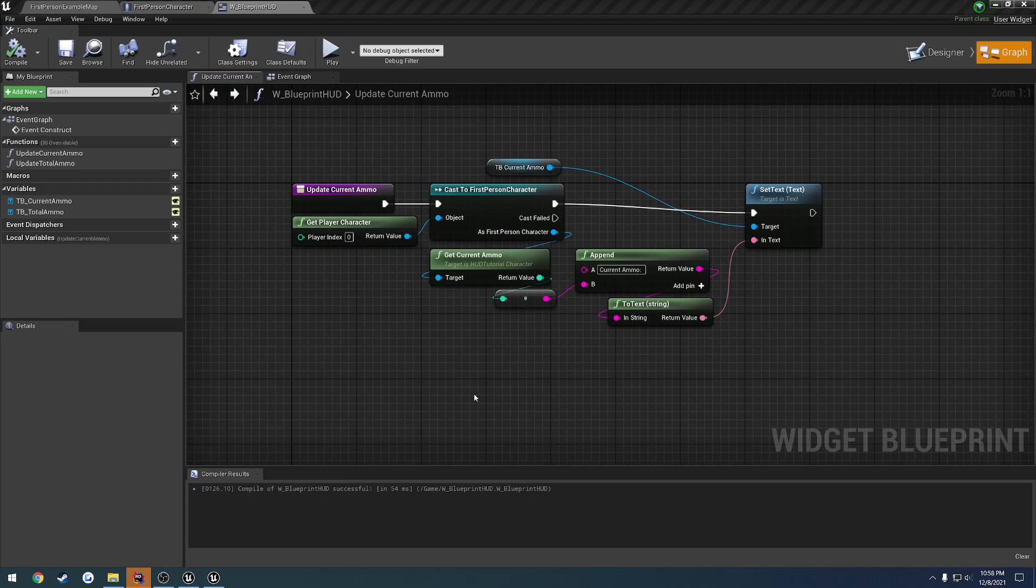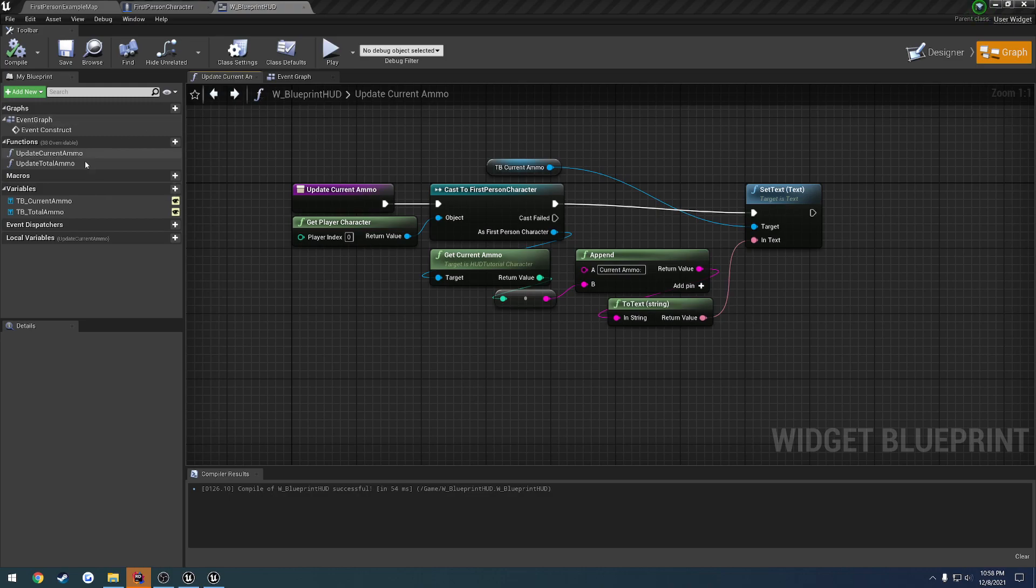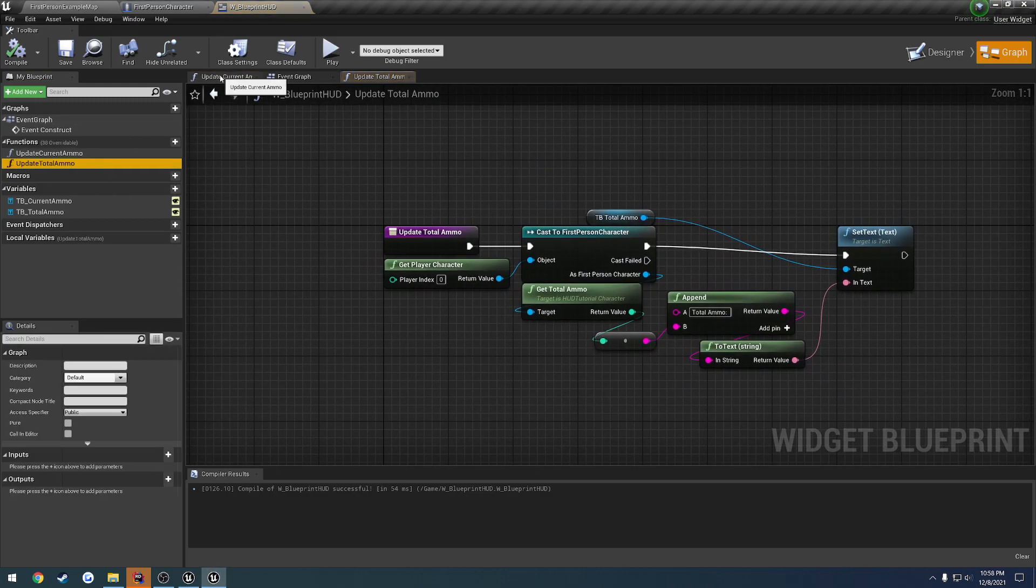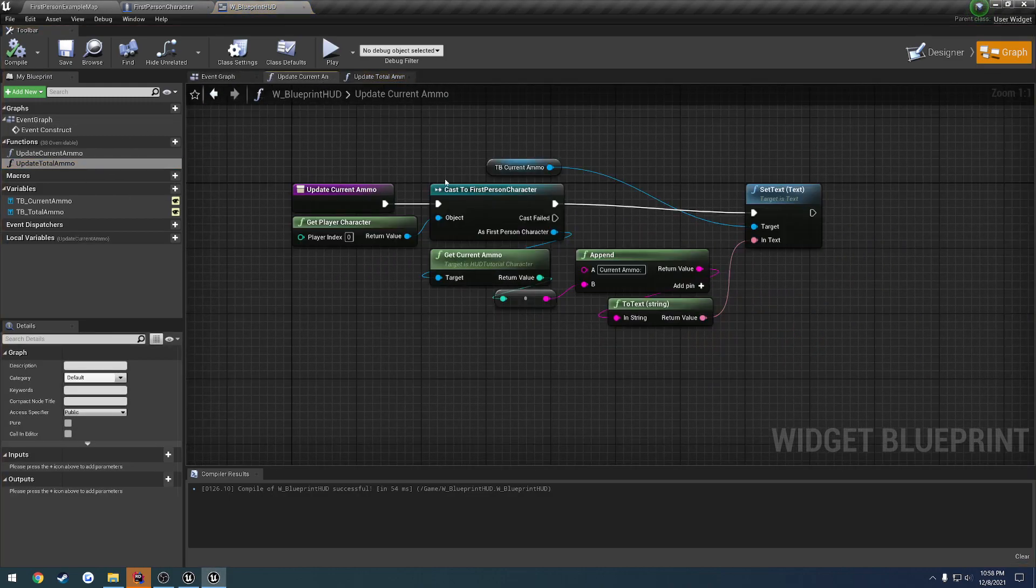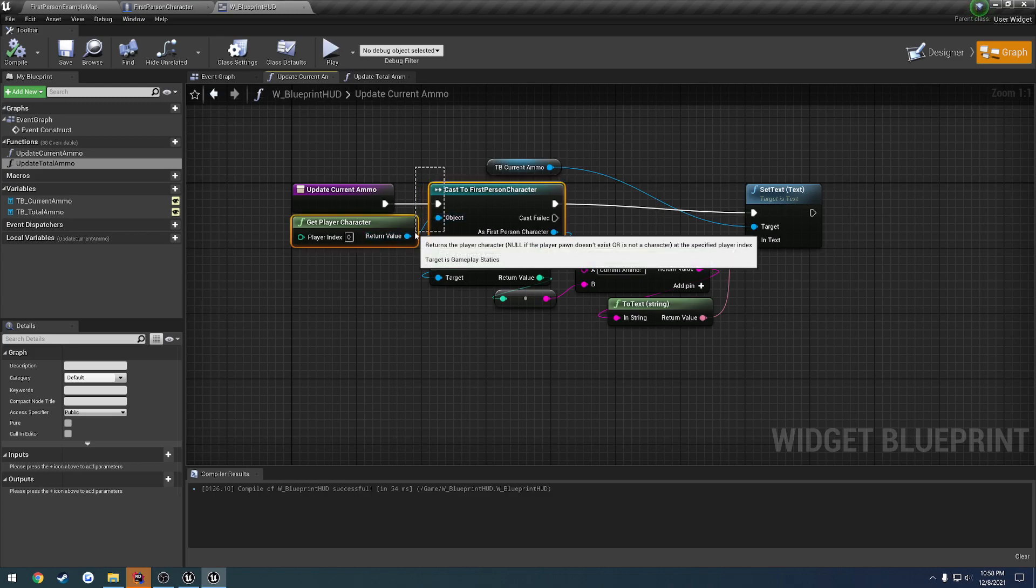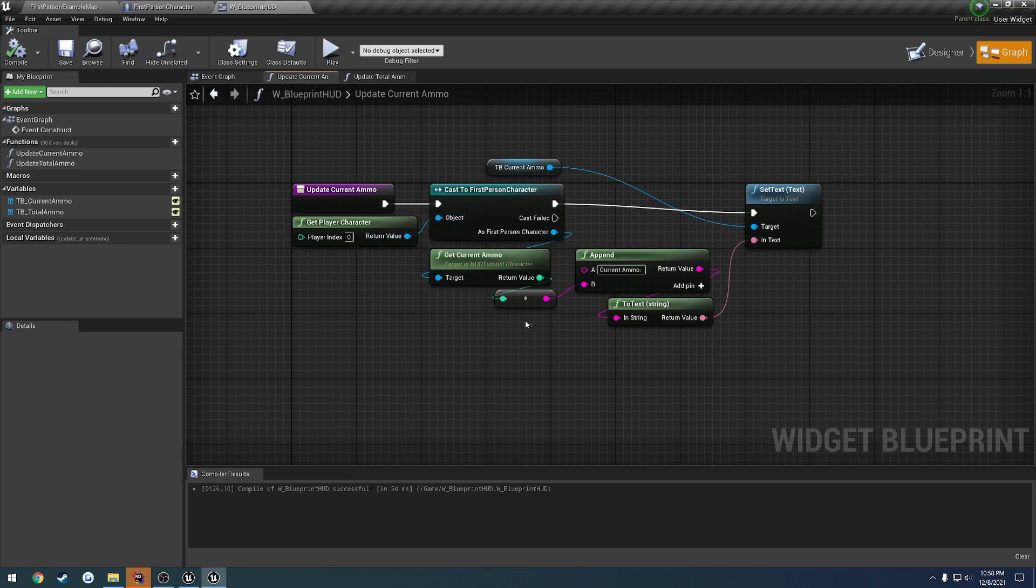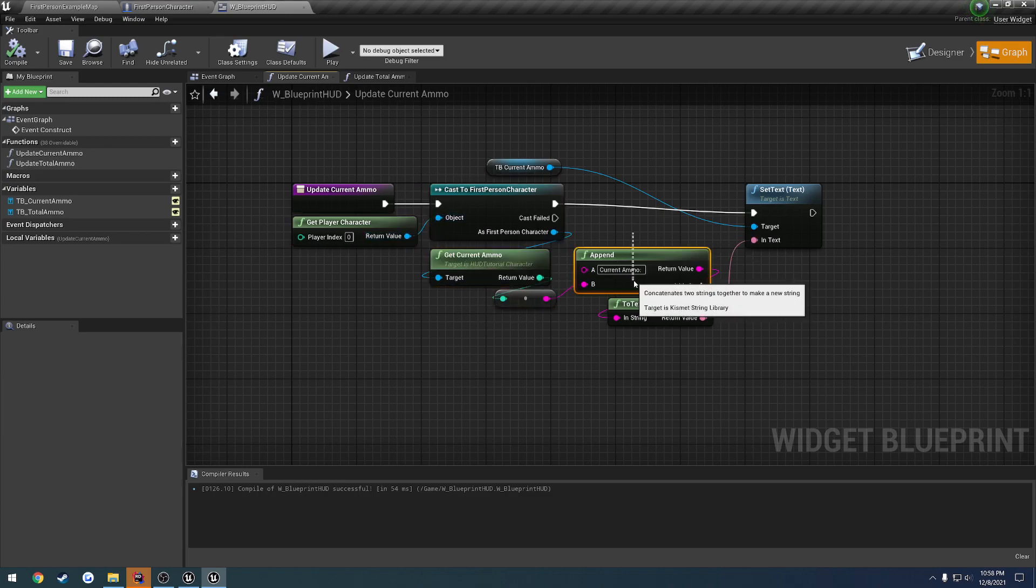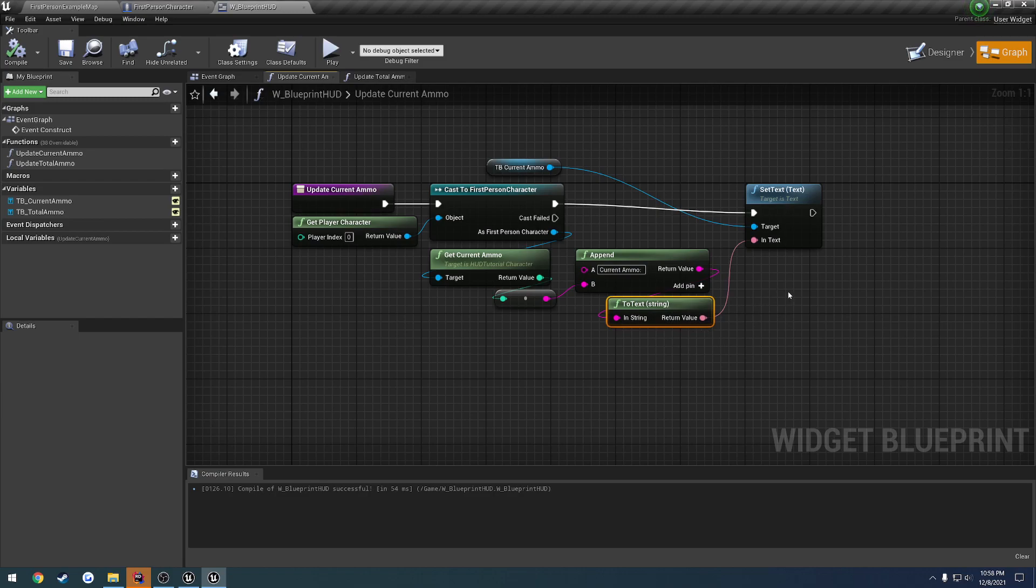Okay, so picking off where we left off, what we're going to be doing in this video is something a little bit different. Instead of having to go through, and every time we want to update our current ammo and our total ammo, where we have to cast our character, get our ammo, construct a string based off of it, then convert that string to text.